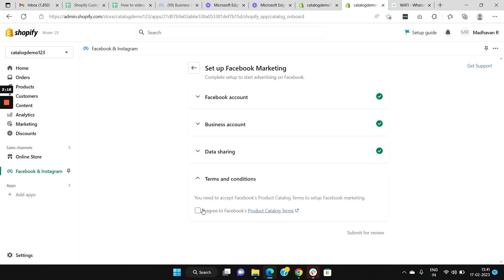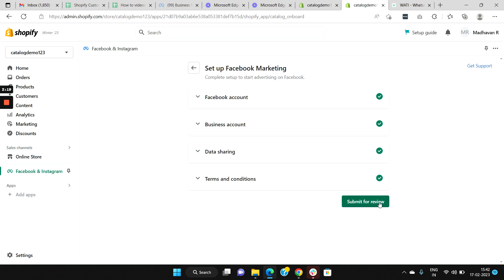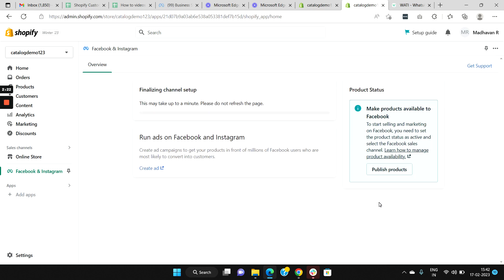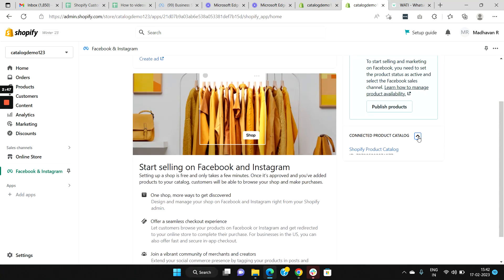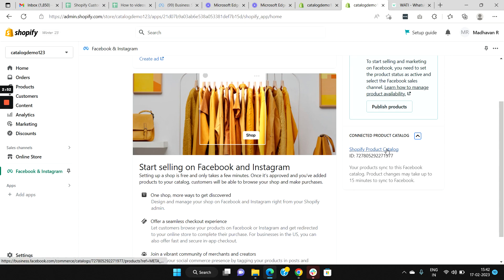Finally, review the terms and conditions and click Submit. It takes a few minutes. Once done, a catalog has been created in your Facebook Commerce Manager. If you click here you will be directed to your Facebook Commerce Manager.